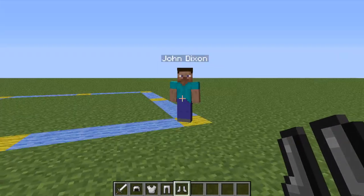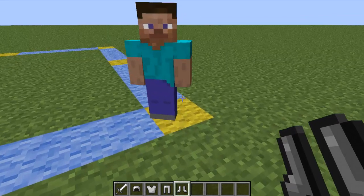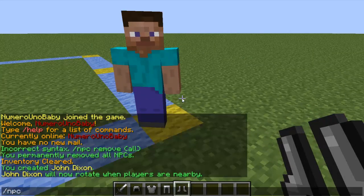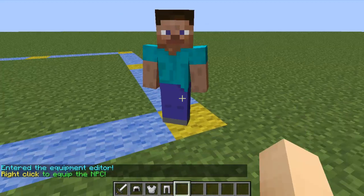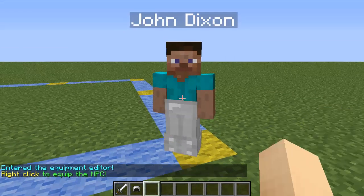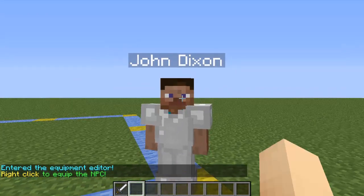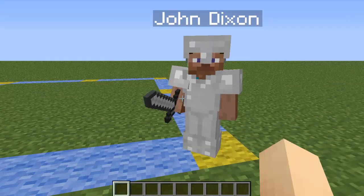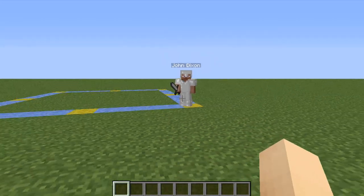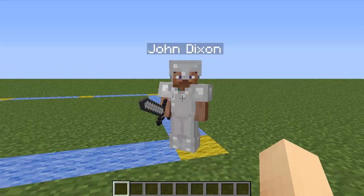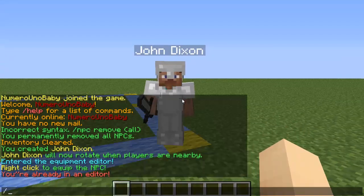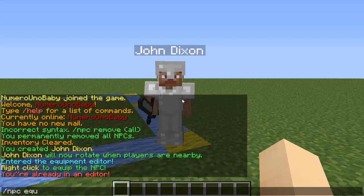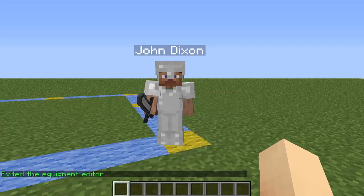Now we're going to suit him up with some armor and a sword. To do this, type /npc equip and you'll be in the equipment editor. Just right-click to put whatever type of armor you want on him, and a sword or a bow. Now he's suited up with armor and a sword. Once you're done equipping him, type /npc equip to exit the editor.